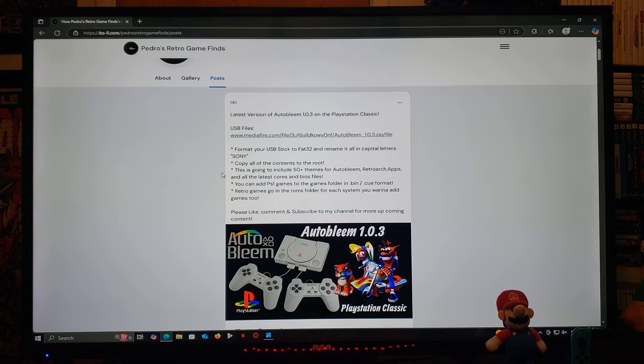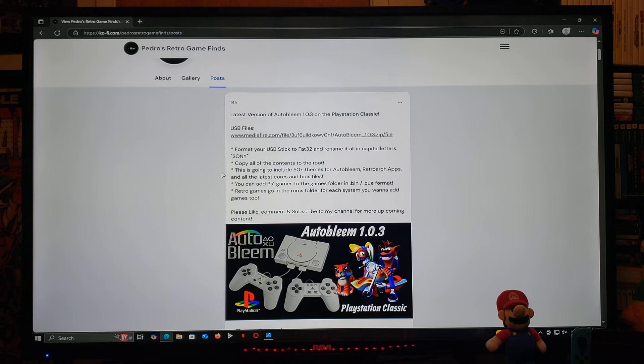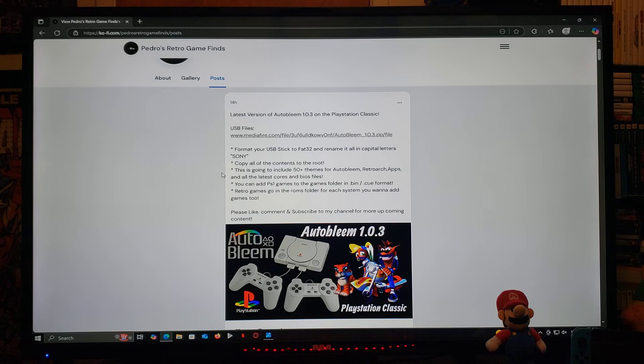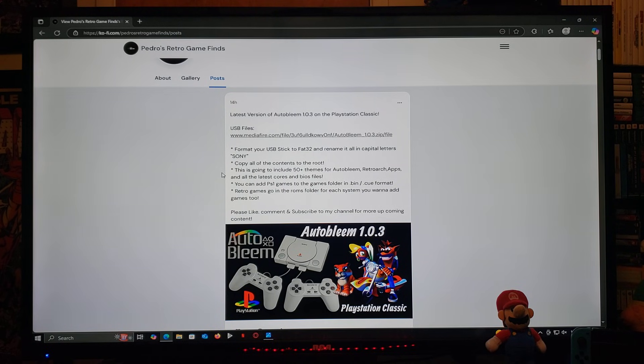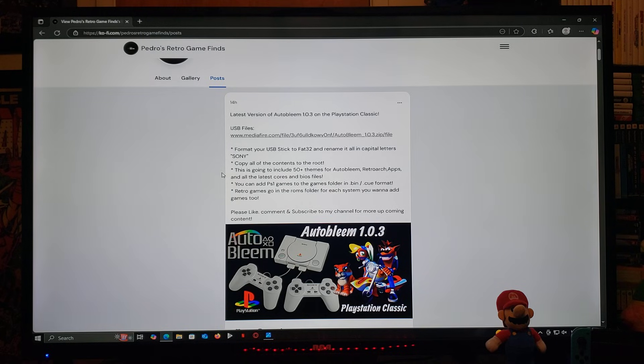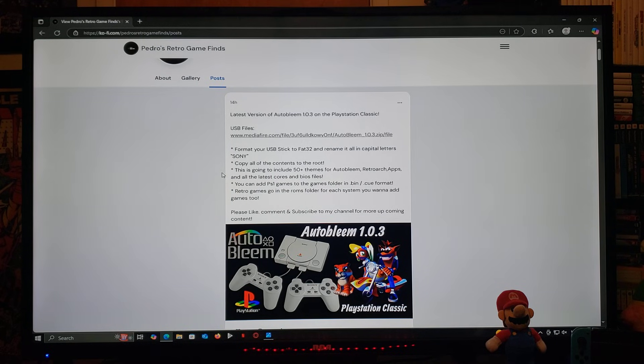You can also add the PS1 games to the games folder in .bin.q format. As for the Retro games, they go in the ROMs folder in its own separate folders.